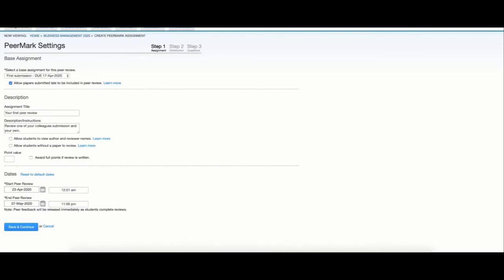The next option allows students without a paper submitted to the base assignment to also submit a review.